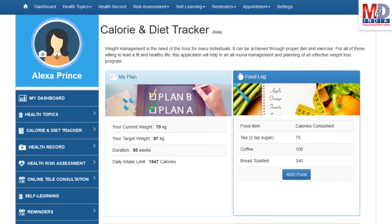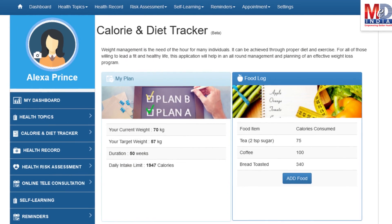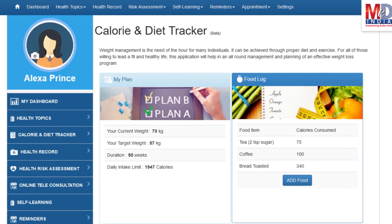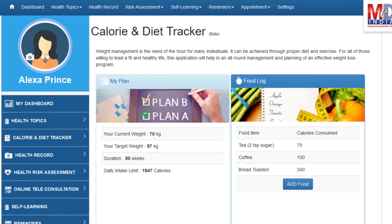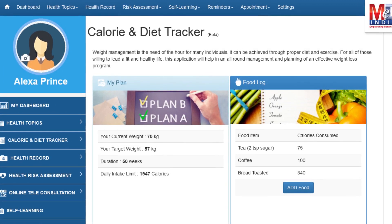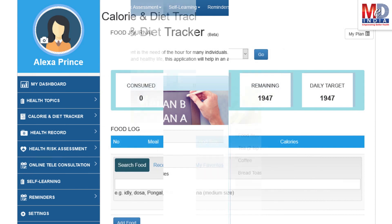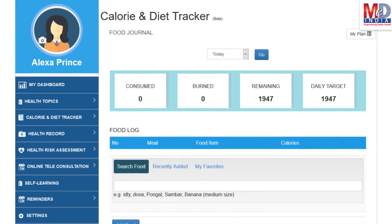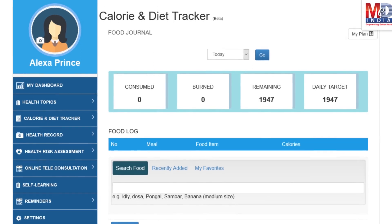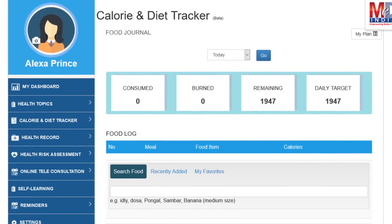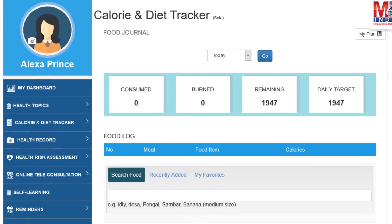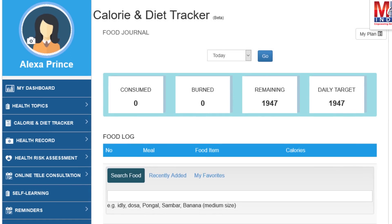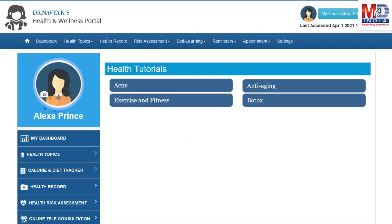You will greatly benefit from our calorie and diet tracker, which allows you to create a plan to lose, maintain, or gain weight while maintaining a healthy diet. We have a comprehensive database of Indian and international food items and activities that can make it easier to track calories consumed and burned on a daily basis and track your progress to achieve your goal.